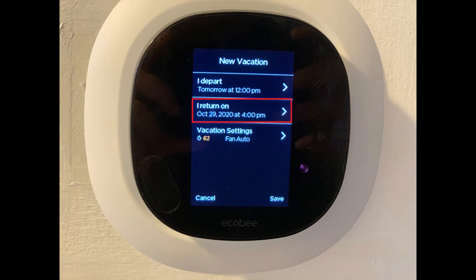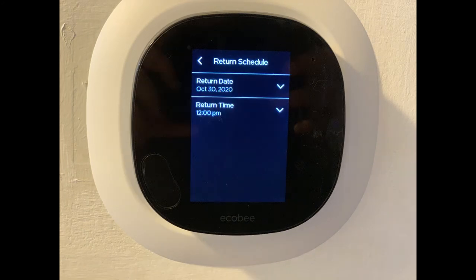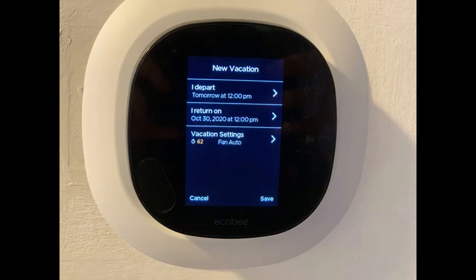Step 5: Tap I Return On to open a return schedule screen where you can set a date and time for when you'll return. Tap the Back arrow to navigate back to the New Vacation screen.